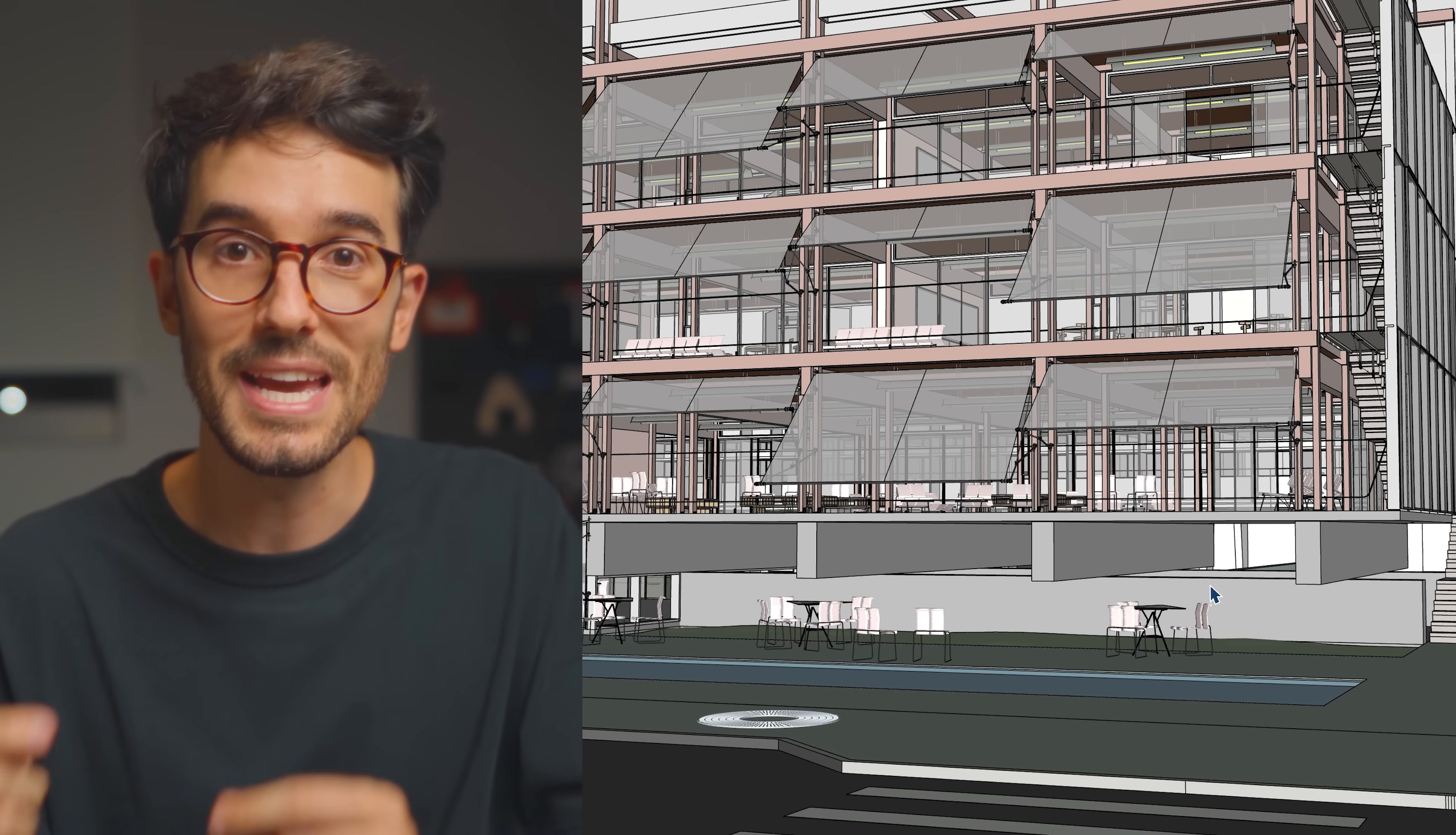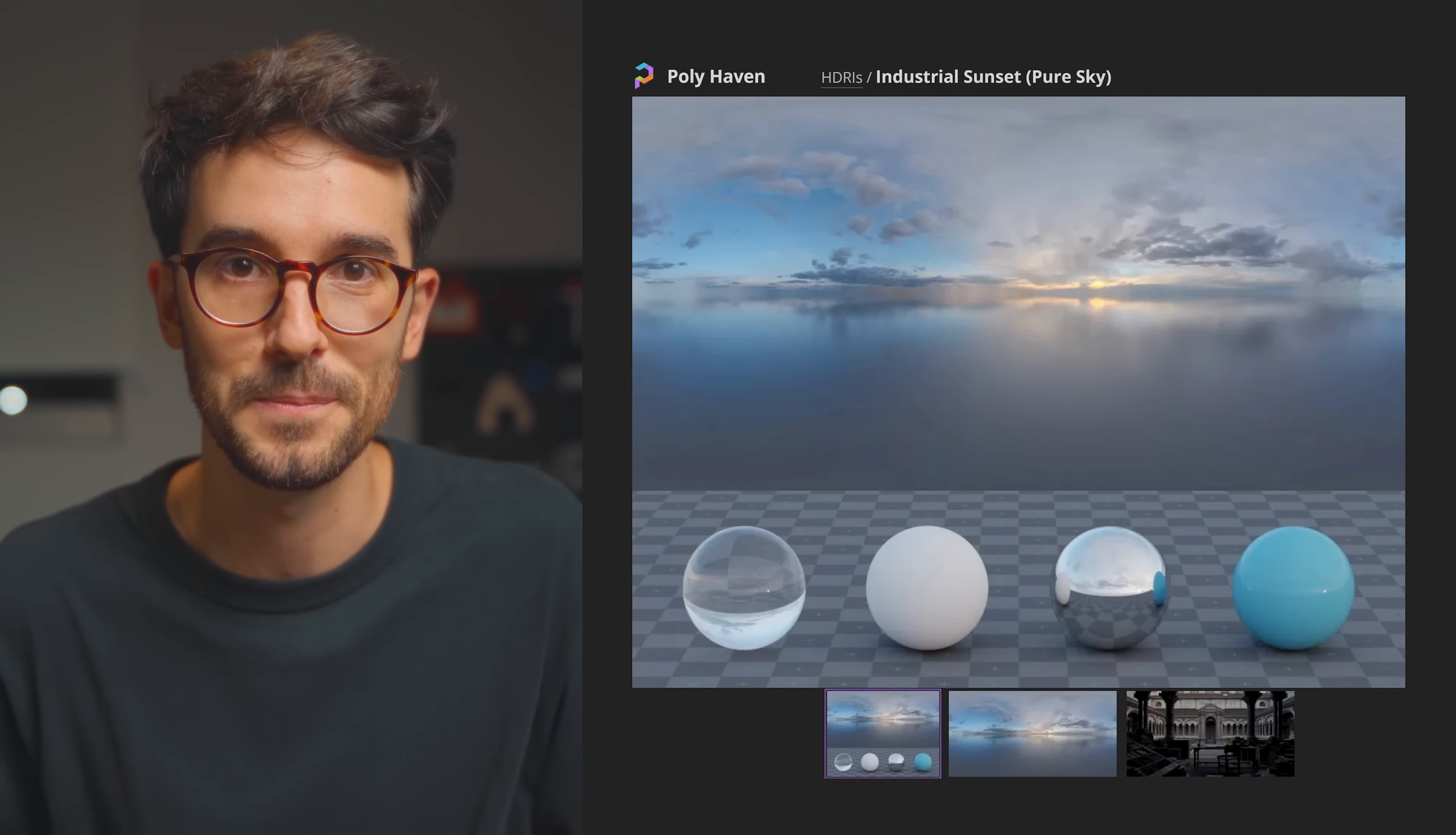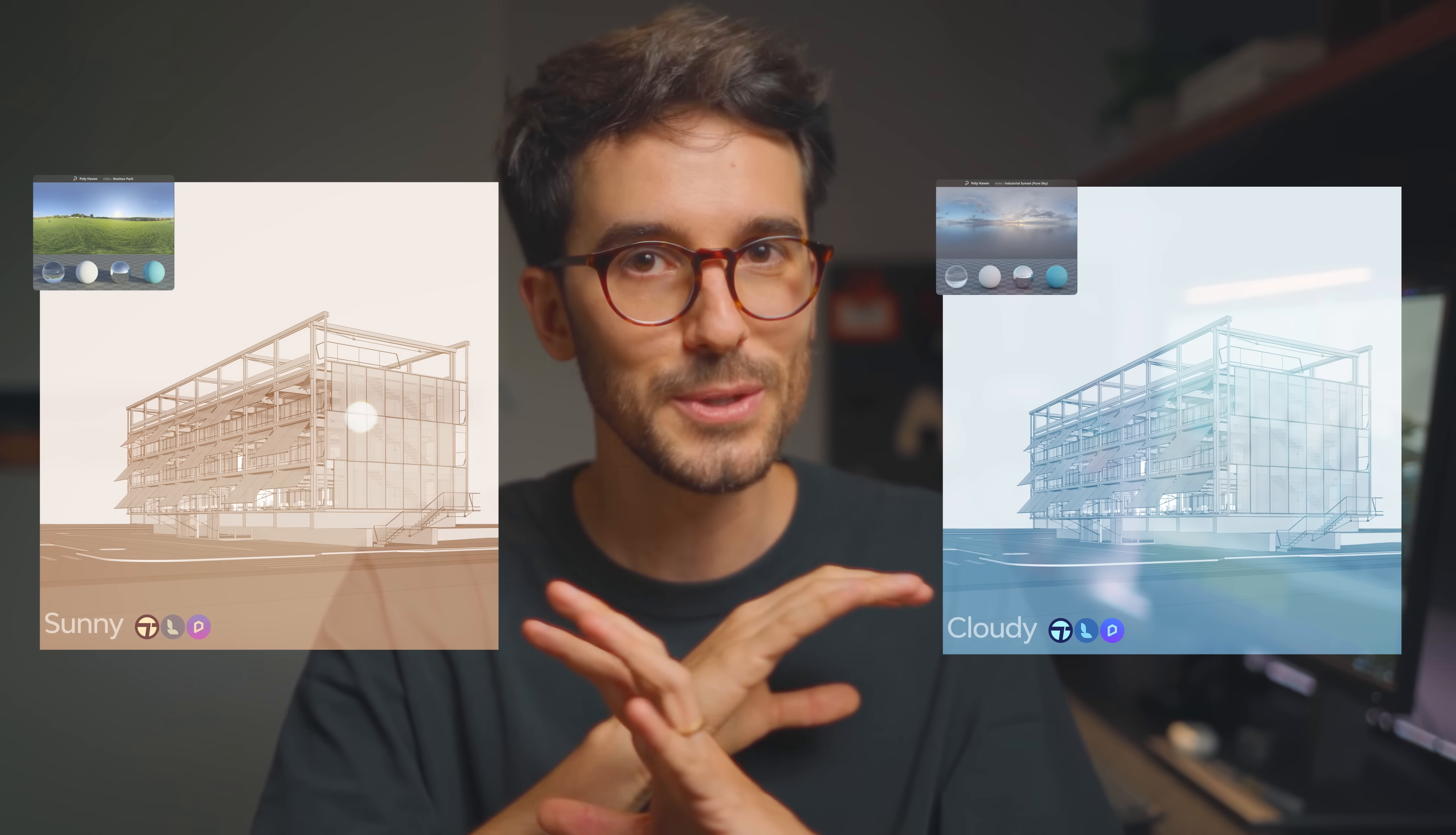And I'll use the same HDRI on every software so that we have an even closer comparison between the images at the end of the video. We'll do a sunny scene and a cloudy one with the interior slightly lit up only with an emissive. This video is not sponsored, and even if it were, you know that I always give my honest input here.